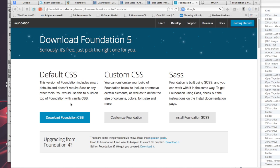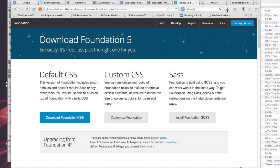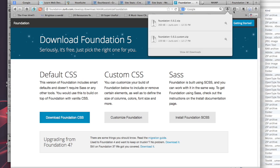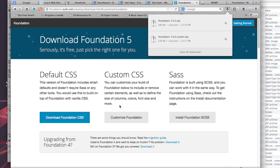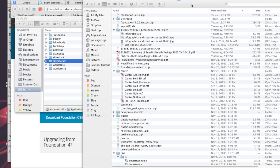You can download just the default CSS, you can customize Foundation, or you can use Sass. It really depends on what you want to do. The great thing is it just works right out of the box. I'm going to show you how to get started using the default CSS, so you're going to click download and you'll find it in your downloads.